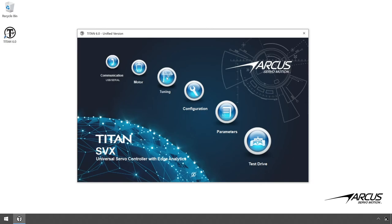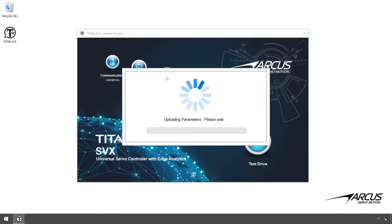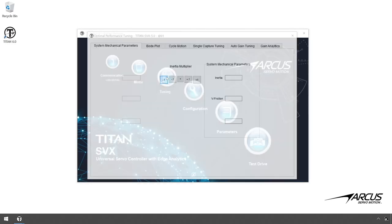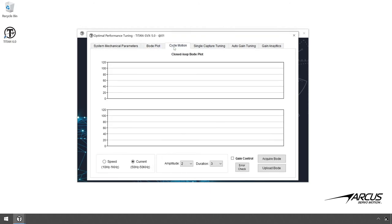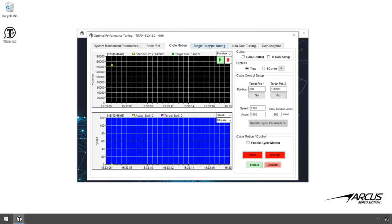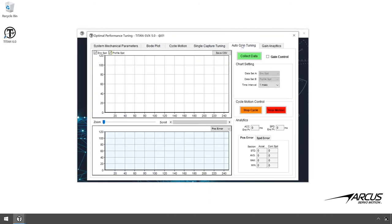Once you attach a load to the motor, you will want to tune the system parameters from the tuning window. To learn how to do this, see our other tutorials on tuning.